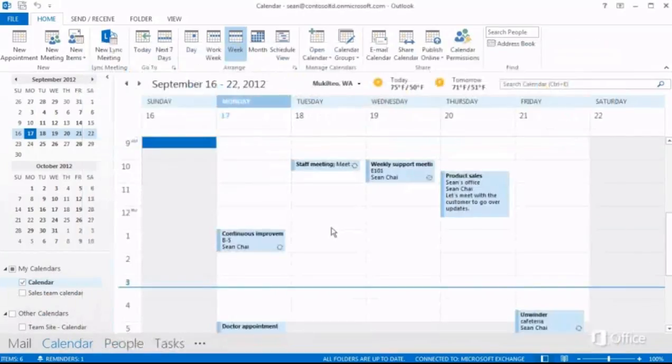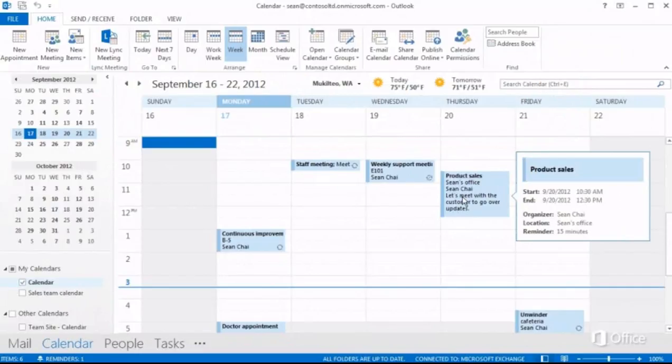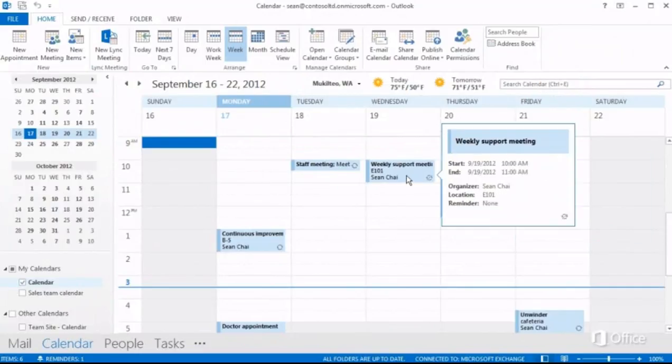There are some new mouse actions too, like hovering over an appointment to view a peek with more information.